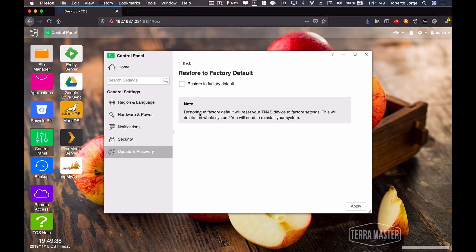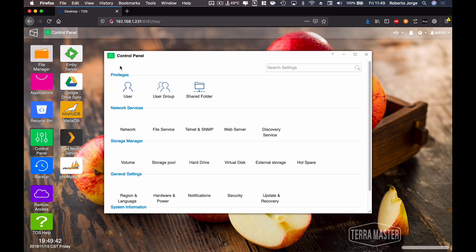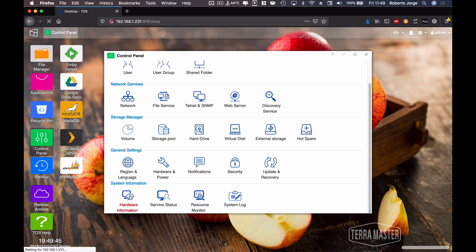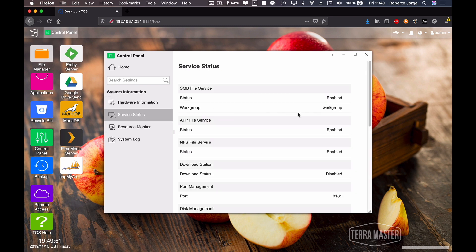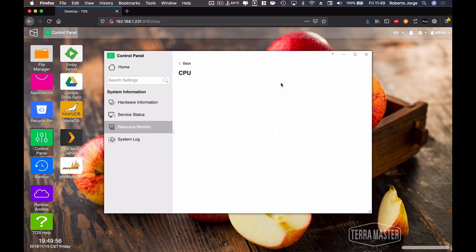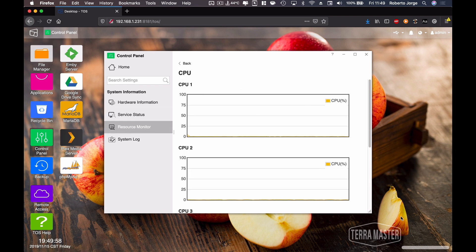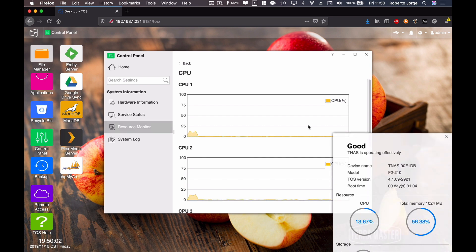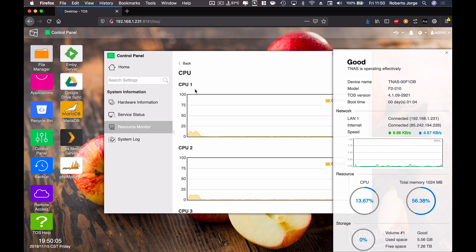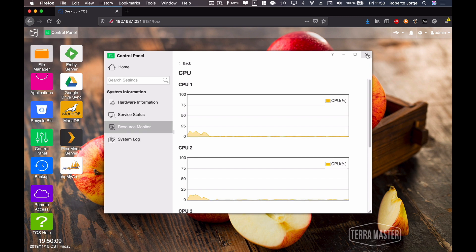There's also the option to restore to factory default if you want. Then going to System Information, we have hardware details about the CPU and so on, and service status in terms of network — basically a monitor where we can check everything. As I mentioned, we have the shortcut tab at the beginning that gives us most of the information we need without having to go this deep into the menus.